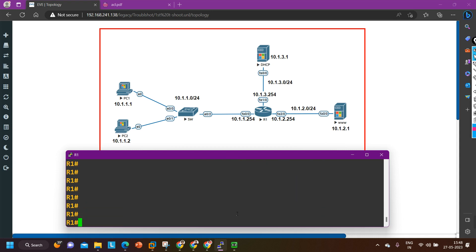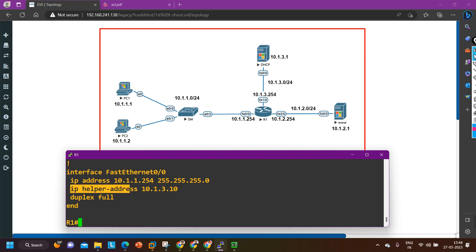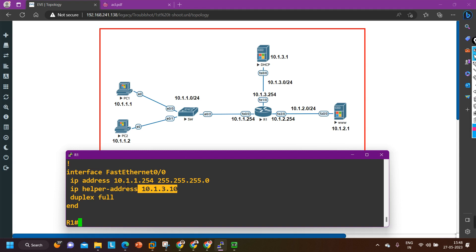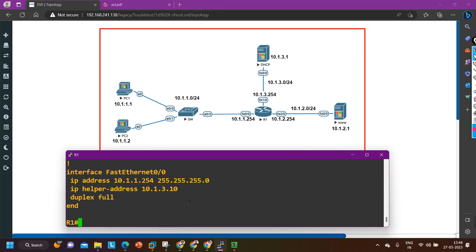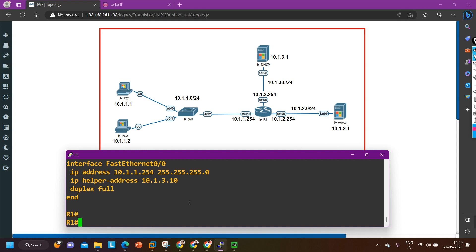Now I am going to check the IP helper address. Run: show run interface f0/0. You can see the IP helper address is set to 10.1.3.10, but it should be 10.1.3.1, which is the IP address of the DHCP server. So this is how you can troubleshoot the IP configuration problem with DHCP when the DHCP server is outside your network — the IP helper address was incorrect.